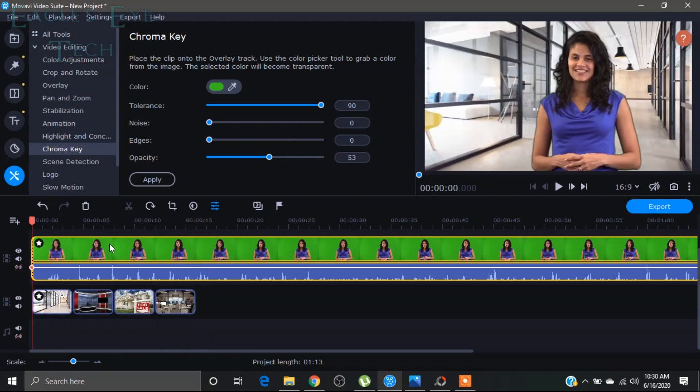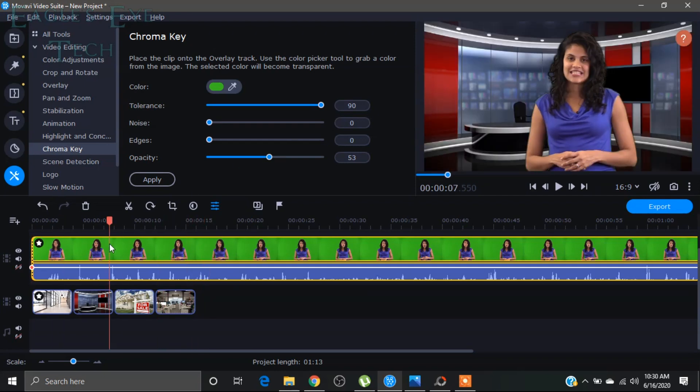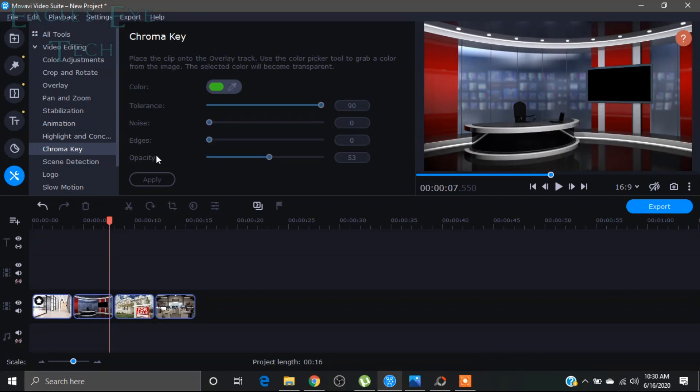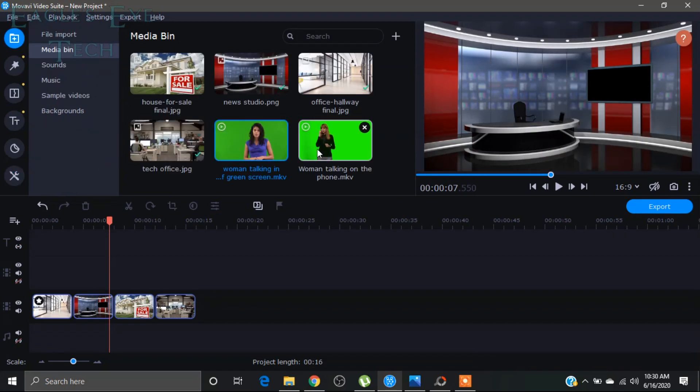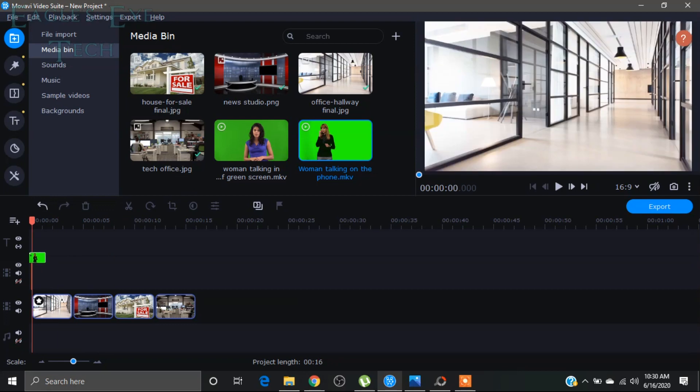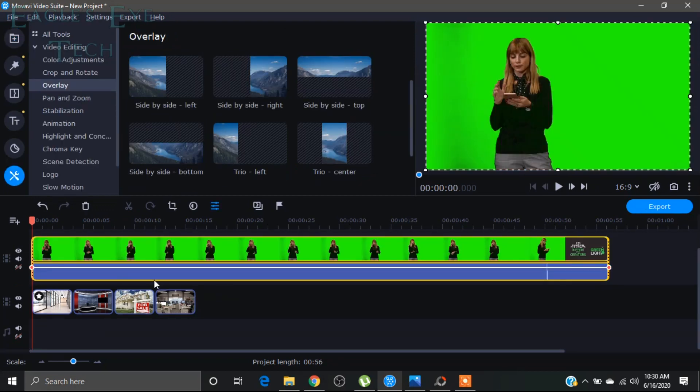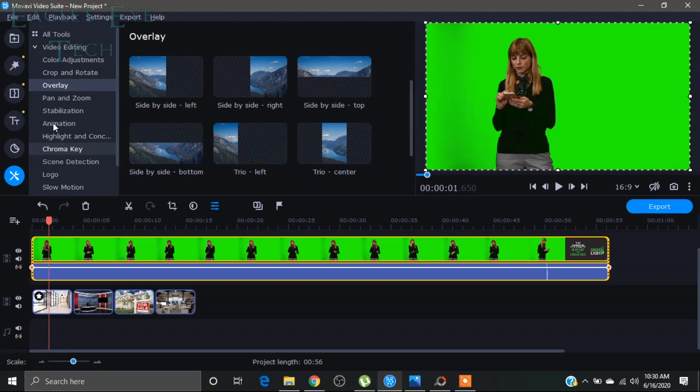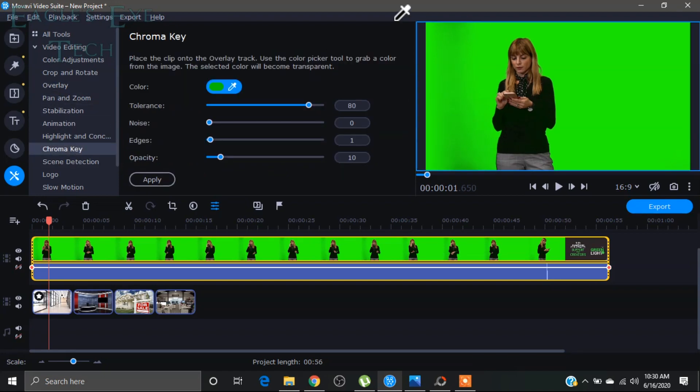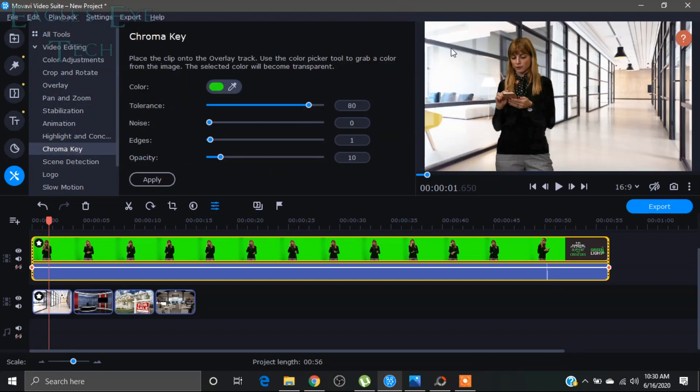And I want to show you another video of another green color. I'll just bring this video over here. And now I'll just choose Chroma Key. I'll do the same and all the effects. I'll bring it to 90.